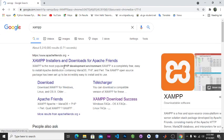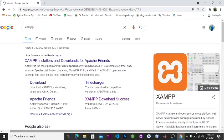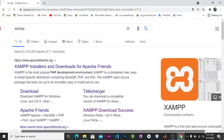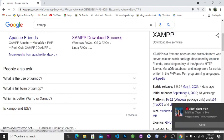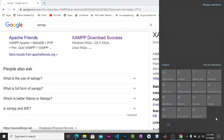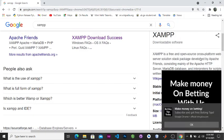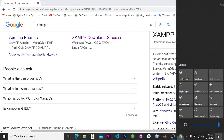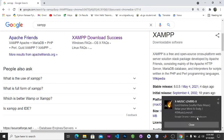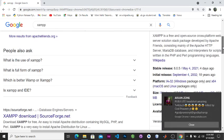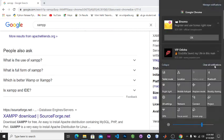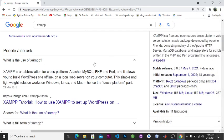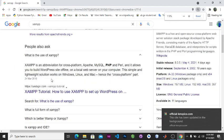You can use XAMPP. XAMPP is a free and open source web server developed by Apache Friends consisting mainly of HTTP server and the rest. You can also use XAMPP as it allows you to build WordPress site offline and so on.